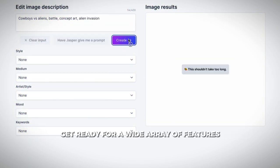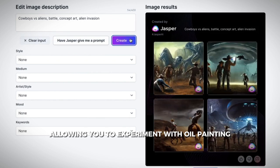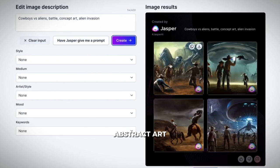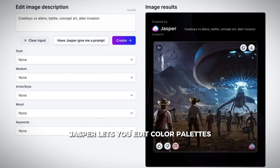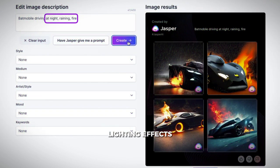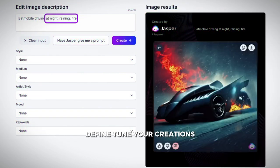Get ready for a wide array of features, allowing you to experiment with oil painting, abstract art, and sketches. Jasper lets you edit color palettes, lighting effects, and textures to fine-tune your creations.